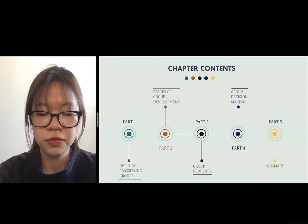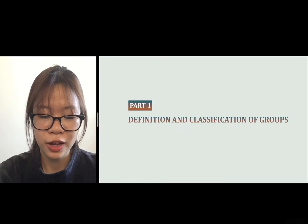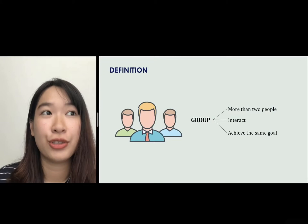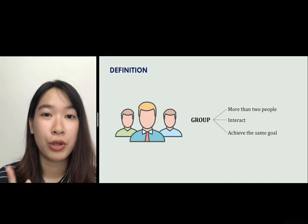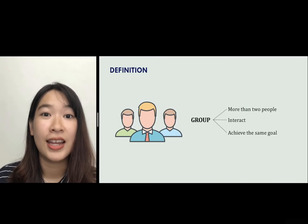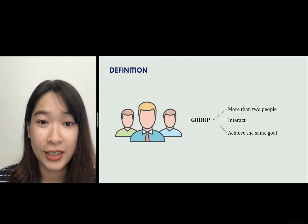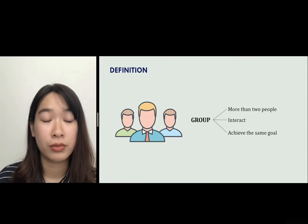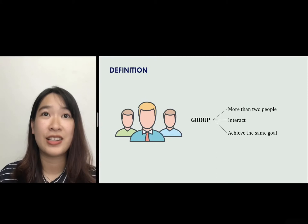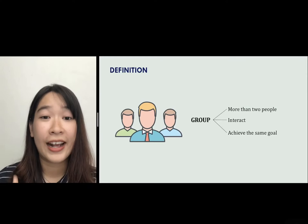Now let's begin with how we distinguish different types of groups. This is Phuong. To provide you with better understanding about the foundations of group behavior, I will bring you through the group definition, group classification, and group development model. So what is a group? A group includes two or more people interacting to achieve the same goal. Within a group, all members are interdependent — they have to rely on each other to accomplish their goal together.